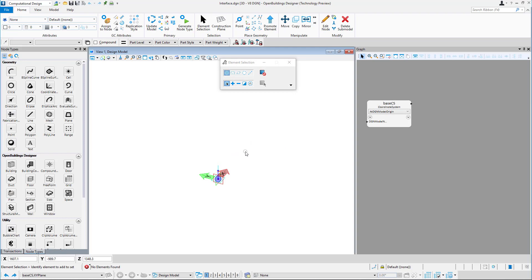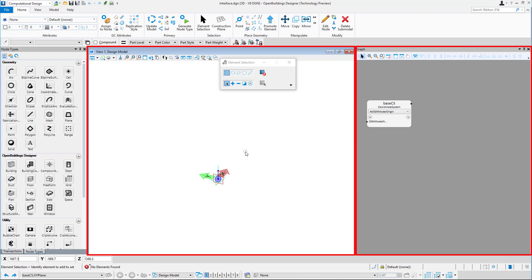Open Buildings Generative Components is a combination of working with 3D views, which shows a graphical representation of your model, and the graph, which shows and manages the relationships among the components of your model.